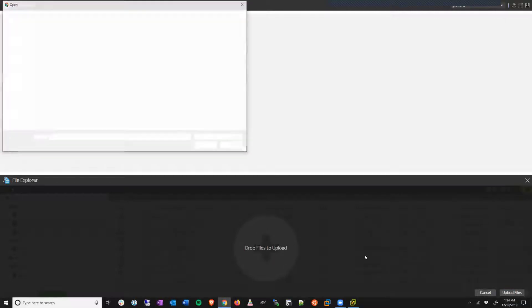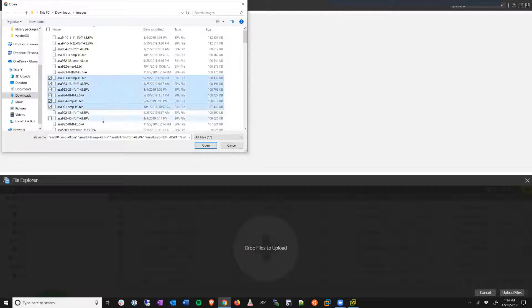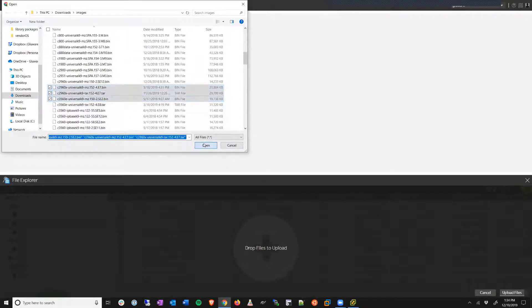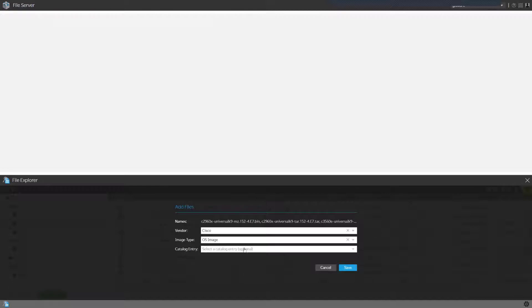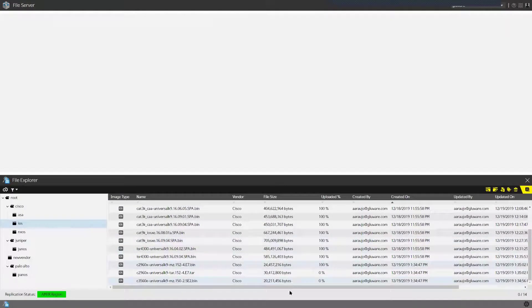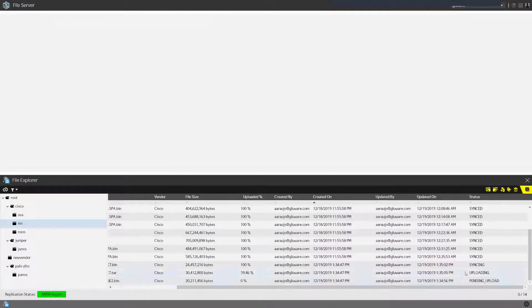It's as simple as selecting to upload an image — I want to specify some ASA images here and upload them. I get to specify what type of image it is and whether I want to put these images under a specific catalog. In this case I don't want to assign them to a catalog, so I'll go ahead and start uploading. Gluware will upload these images and once they're done, you can see the status here.